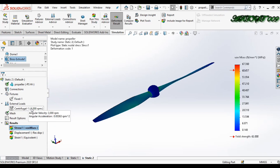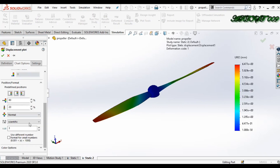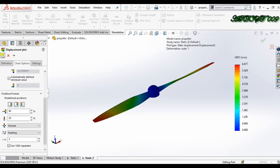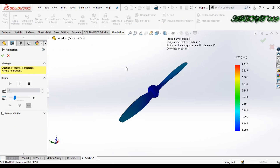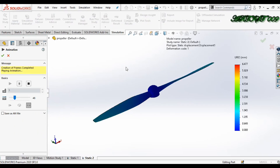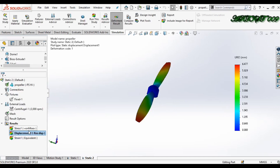Now check displacement — double-click and set to floating. The maximum displacement is 6.477. Animate it to see the deformation. The deformation scale is 1. Click OK.